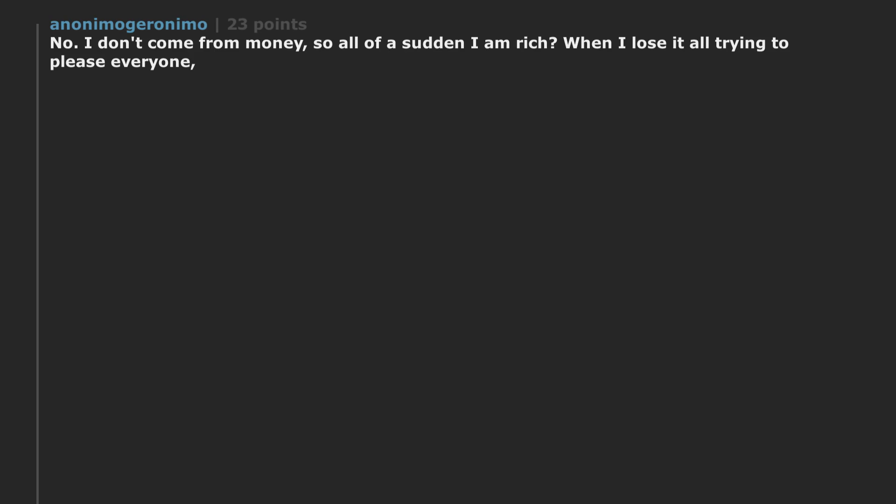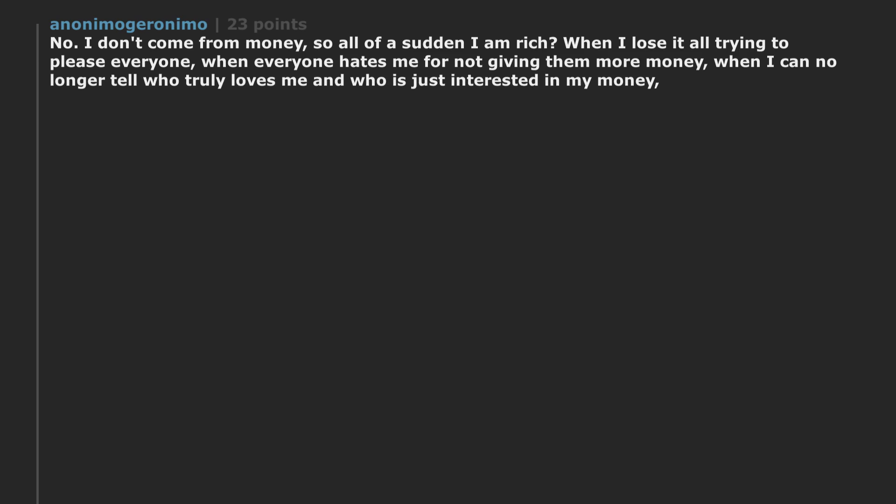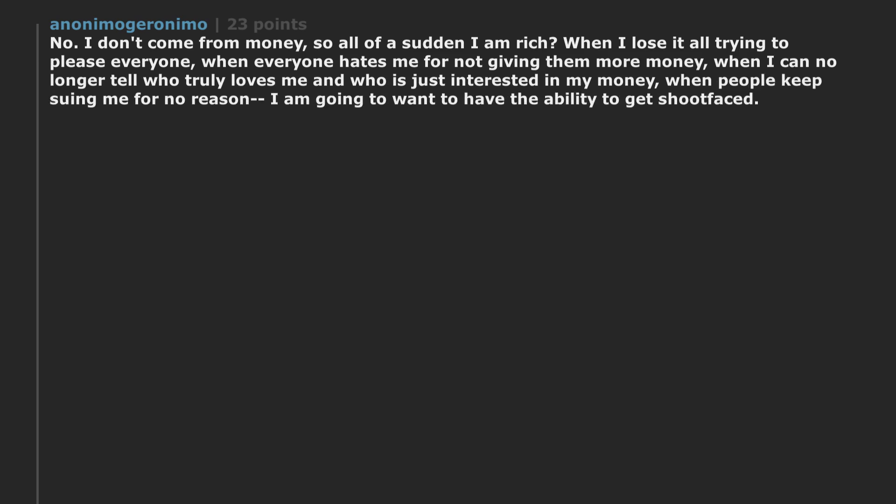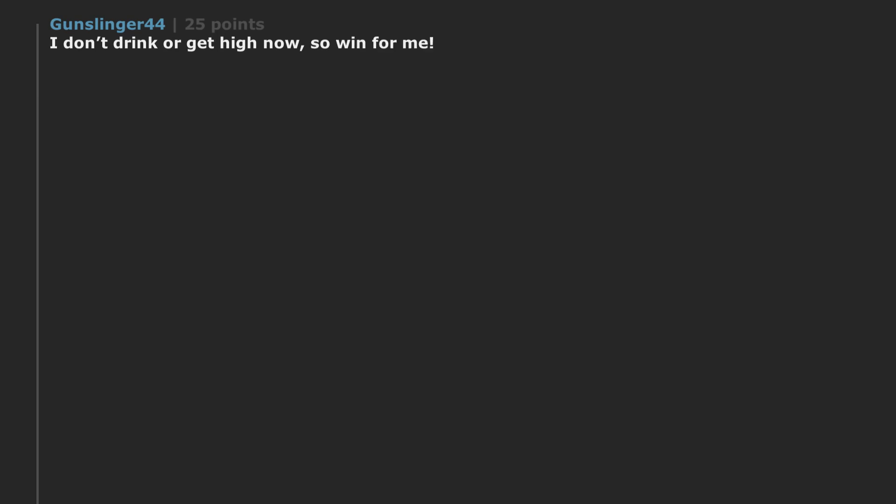I don't come from money. So all of a sudden I am rich. When I lose it all trying to please everyone. When everyone hates me for not giving them more money. When I can no longer tell who truly loves me and who is just interested in my money. When people keep suing me for no reason I am going to want to have the ability to get shitfaced. I don't drink or get high now. So win for me.